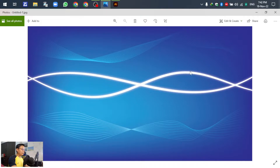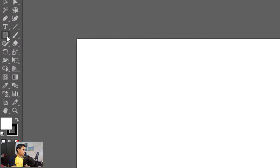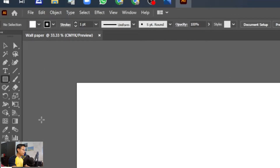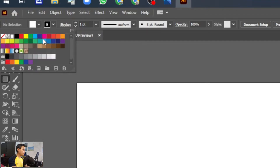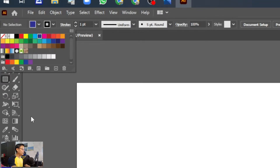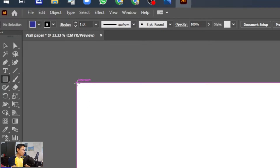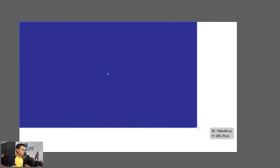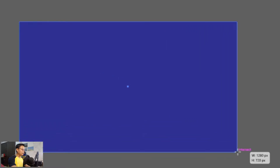First, go to the Rectangle tool. Don't forget to change the color to blue — you can select any color you want according to your design. In this case I use blue. Go to the top left corner — you can see the intersect indicator in pink — and drag down to the bottom right corner until it shows the intersect.